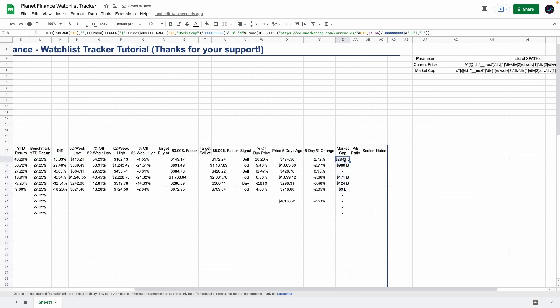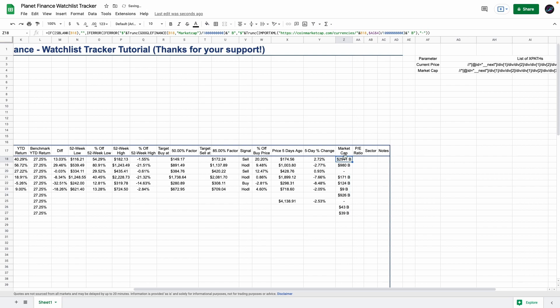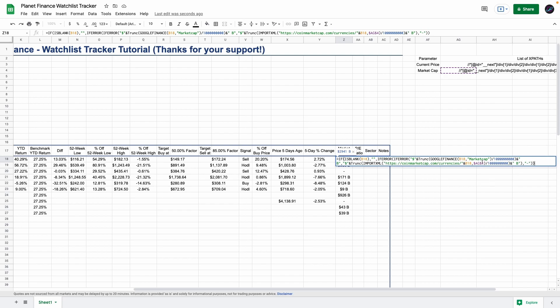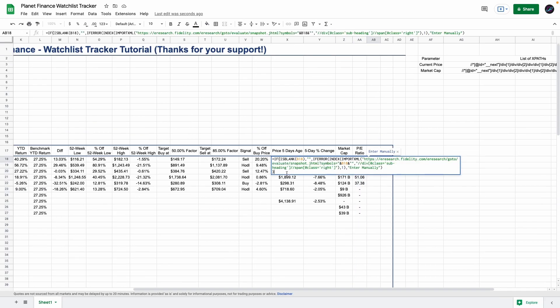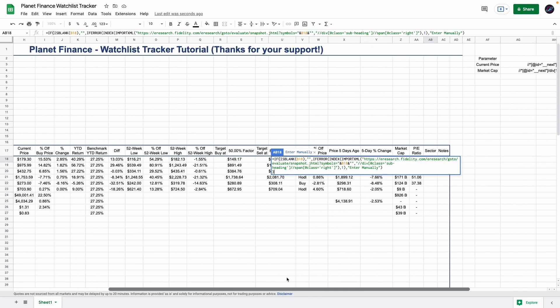This here is a formula very similar to the one that I used in the current price because I'm combining databases from Google Finance and a database from CoinMarketCap. I am using this cell for CoinMarketCap with the XPath as well as the market cap attribute in the Google Finance function.